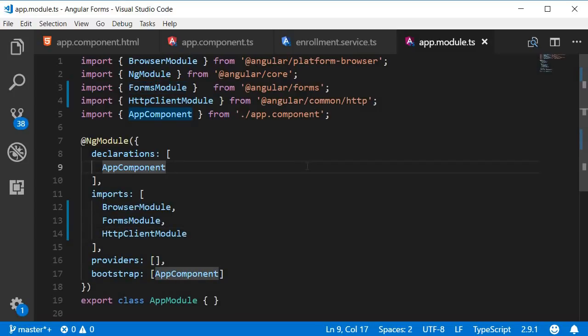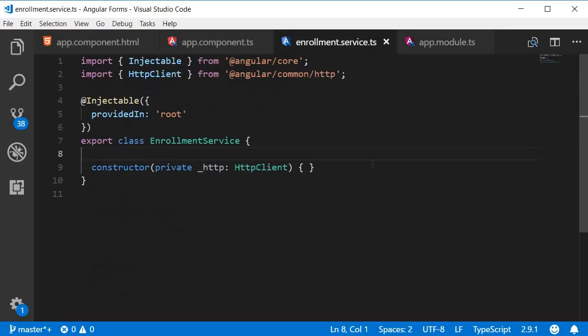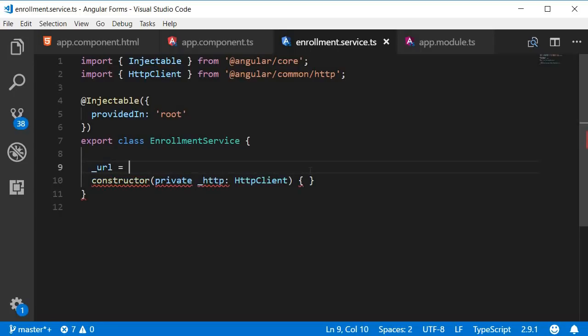Alright, now we are in a position to make HTTP requests. Back in the service, let's add a new property called URL. This will be the URL to which we post the data. I'm going to leave it blank for now and fill it up in the next video.